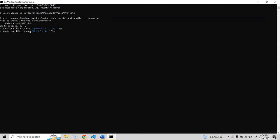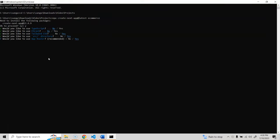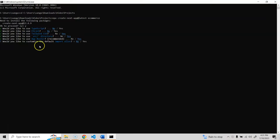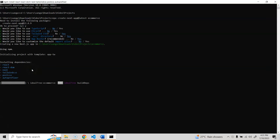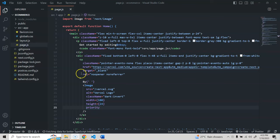For the setup questions: TypeScript - no, ESLint - no, Tailwind CSS - yes, src directory - yes, app router - yes, and don't customize the default import alias. This installs the base packages. Once done, we'll install the additional packages needed for the project.